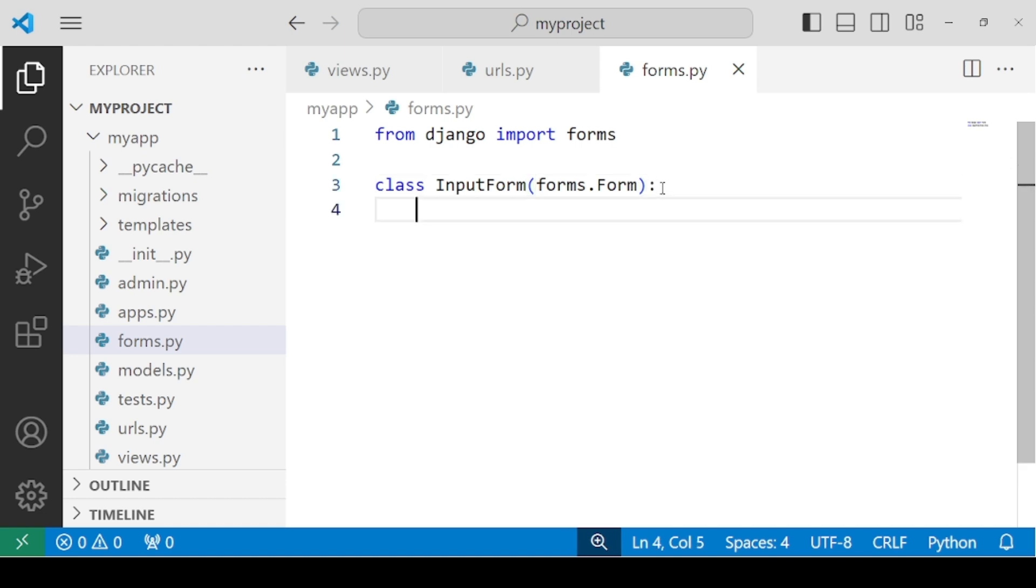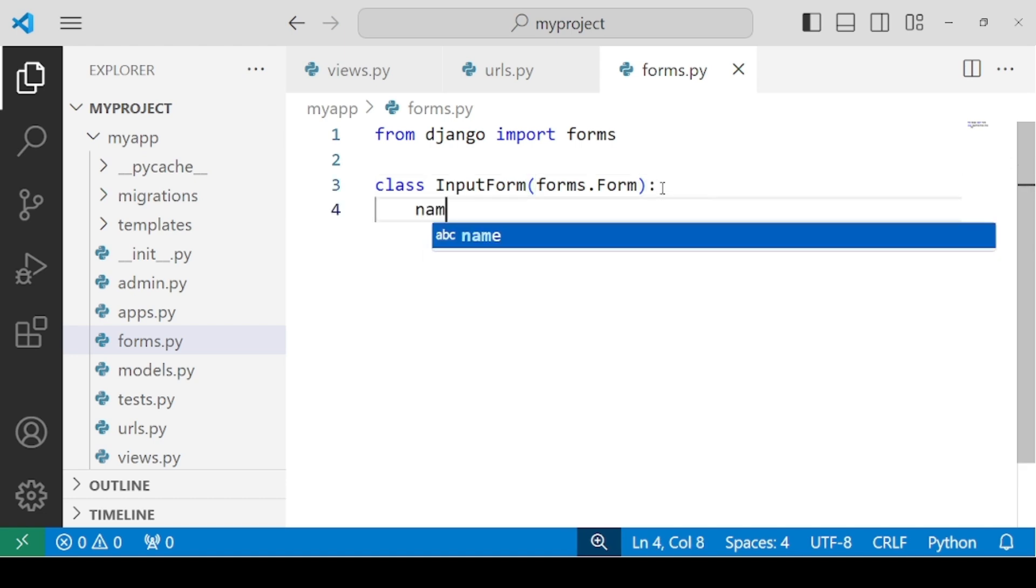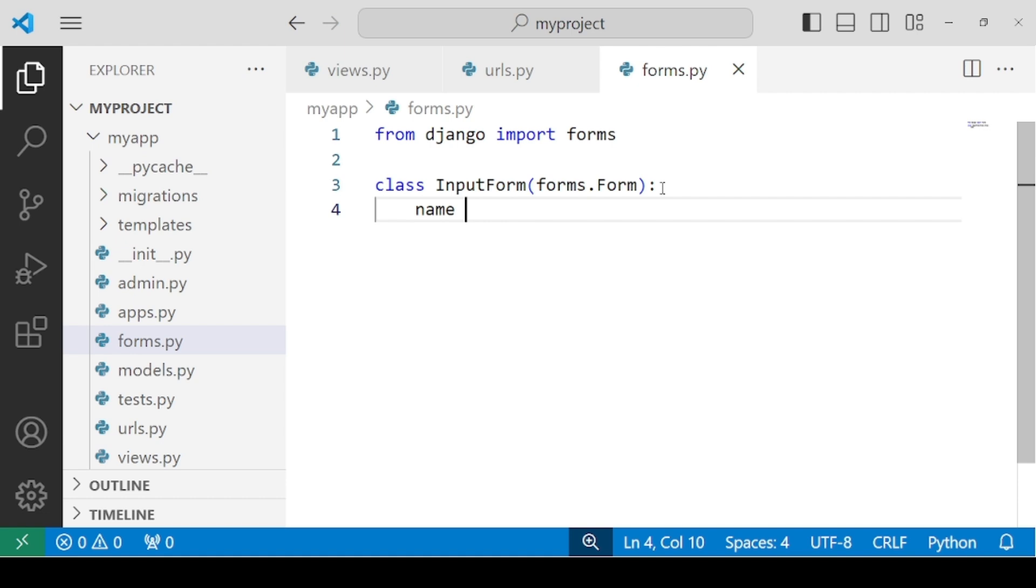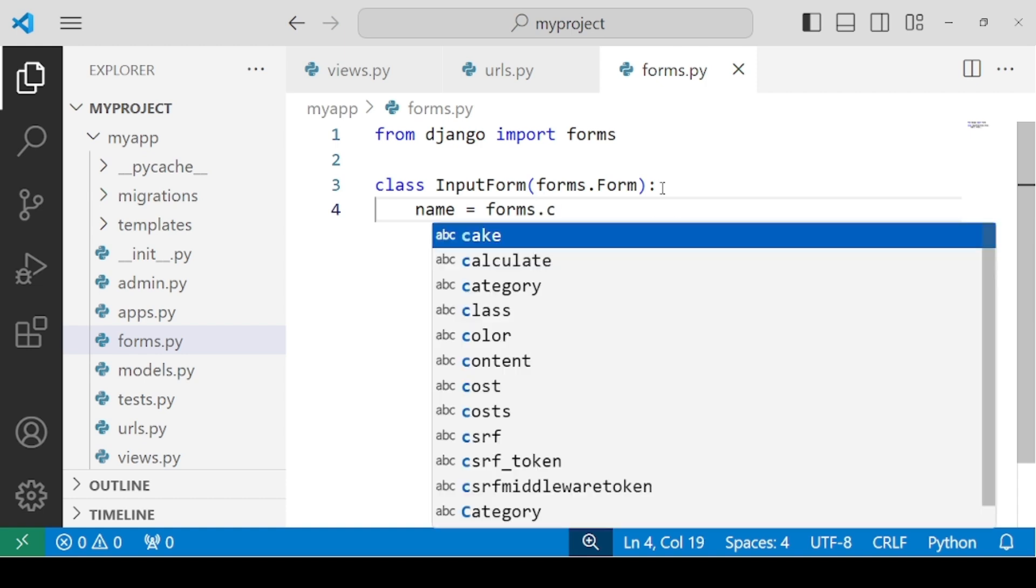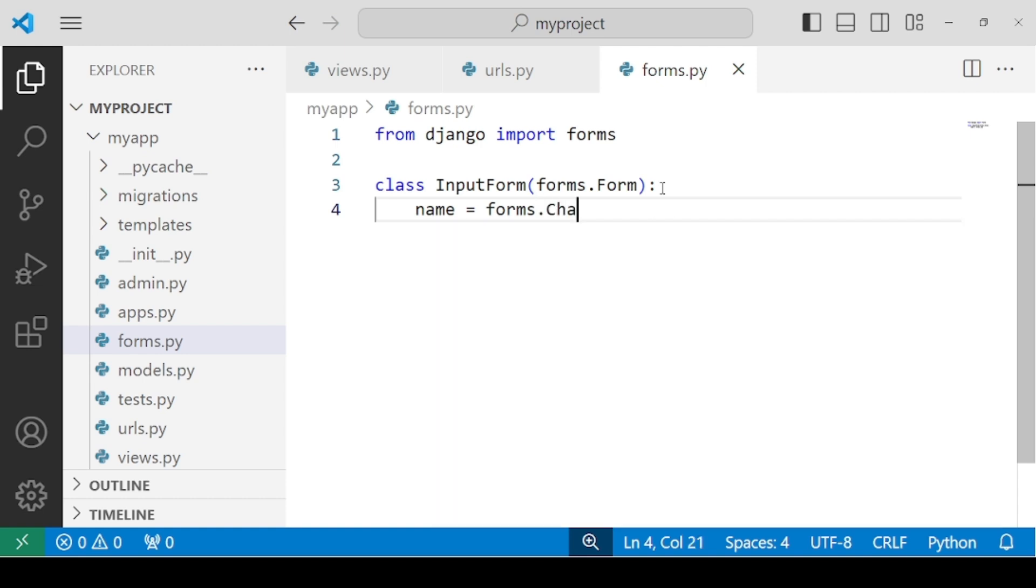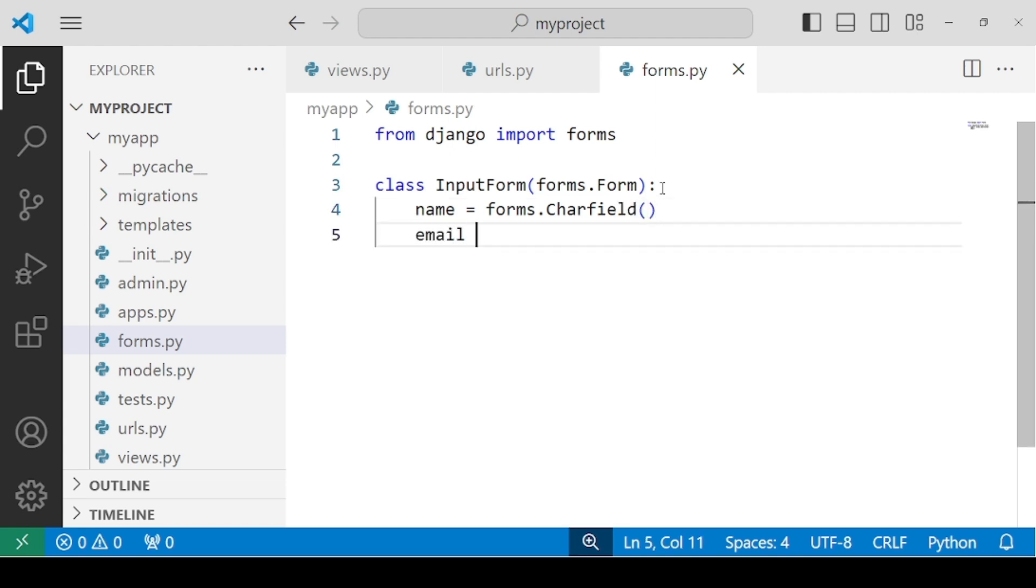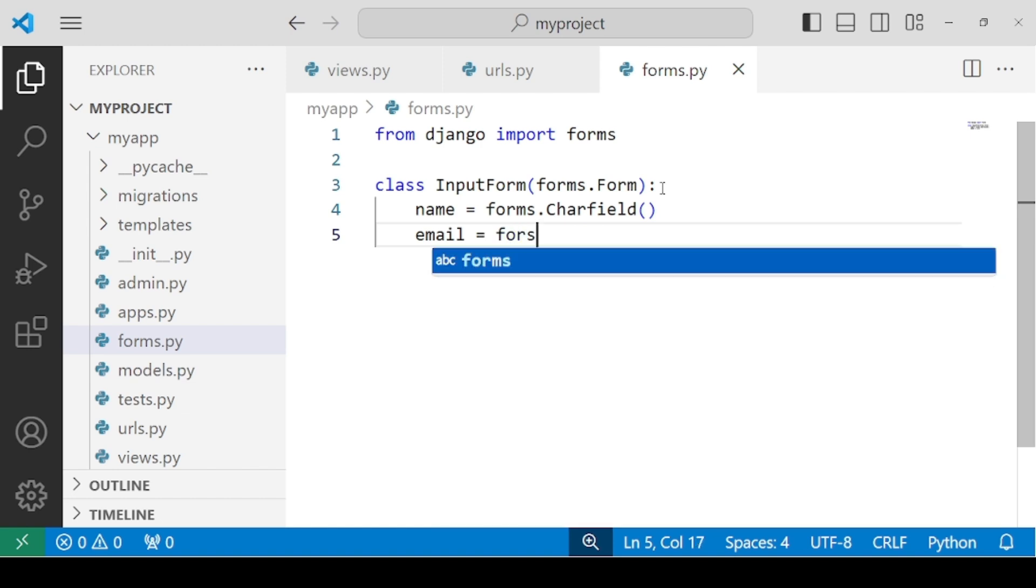Forms.Form is a class from Django.Forms module. Now once you are inside this class, you have to specify the fields that you need within your form. The first one is name. For name, we can create a simple text box using CharField.